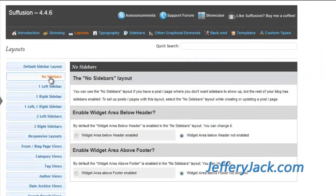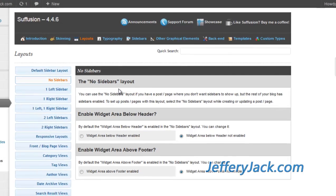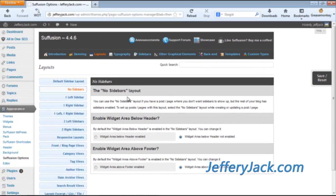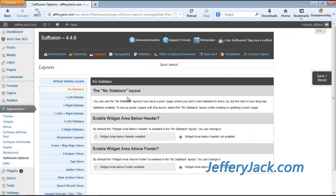Next, in the layout section, is the no sidebar layout. You can use the no sidebars layout if you have a page where you don't want sidebars to show. To set up posts or pages with this layout, select the no sidebars layout while creating or updating a page or post just as discussed previously. The no sidebar setting will push the main post content to the edge of the page.